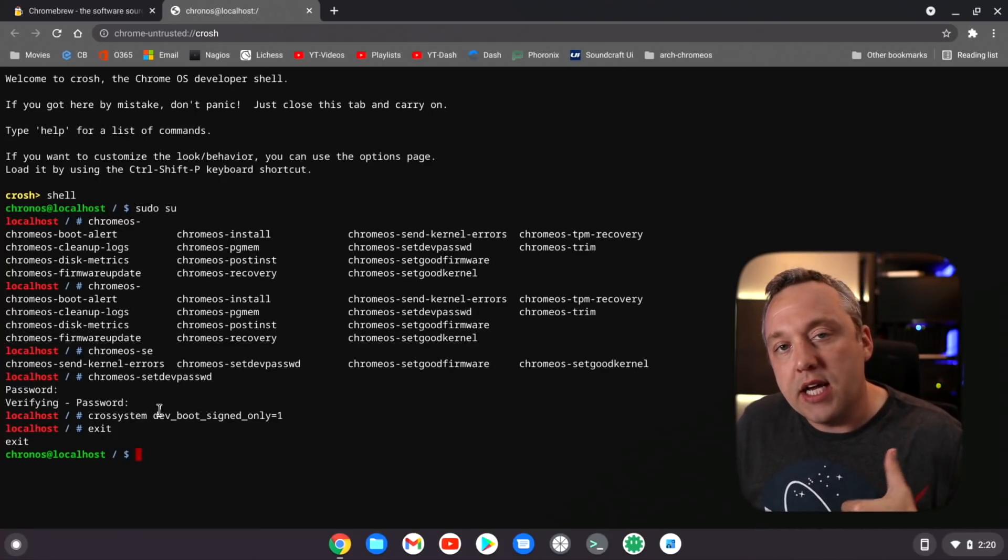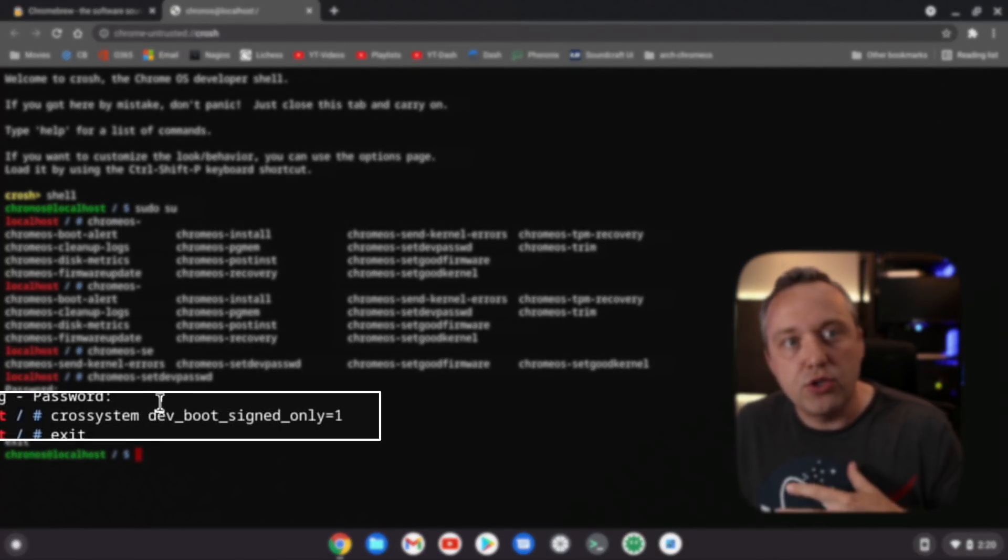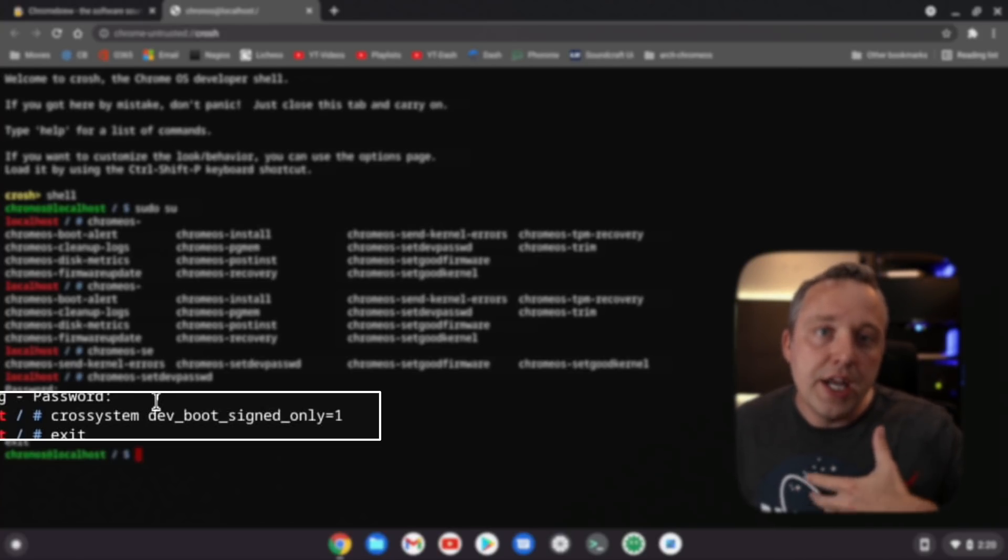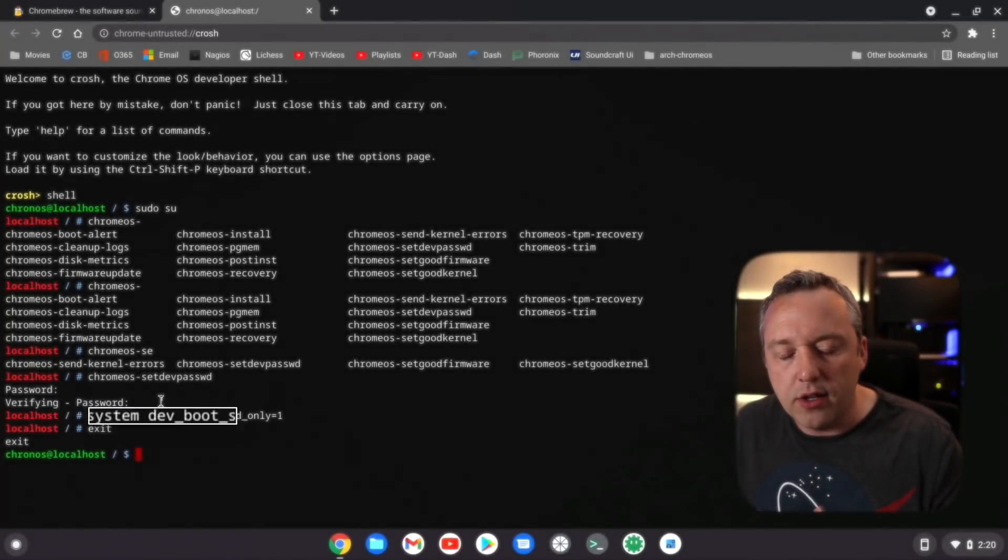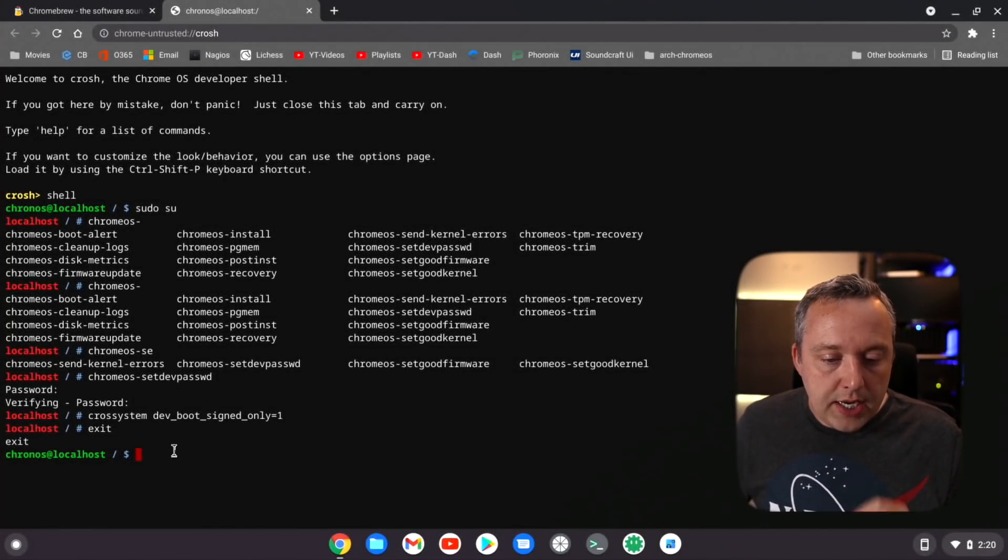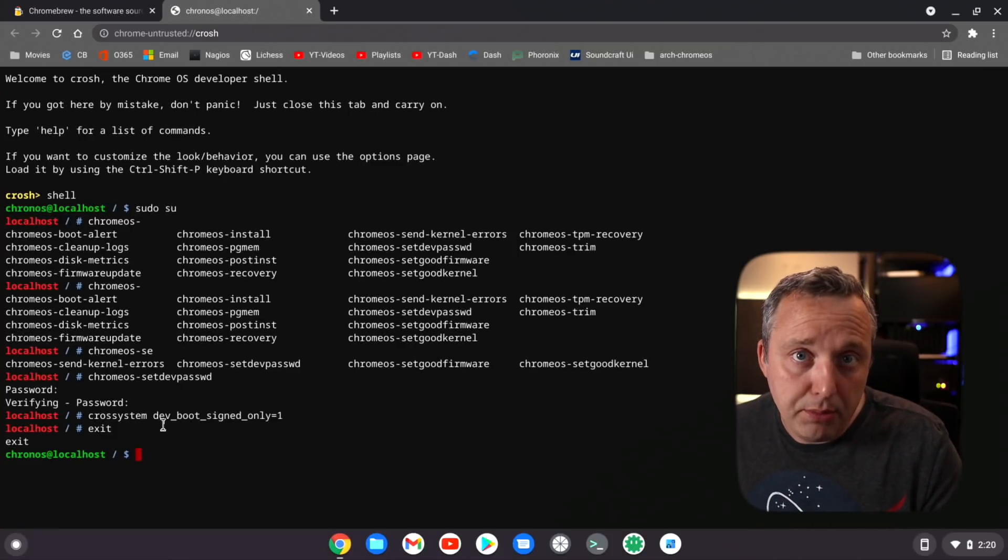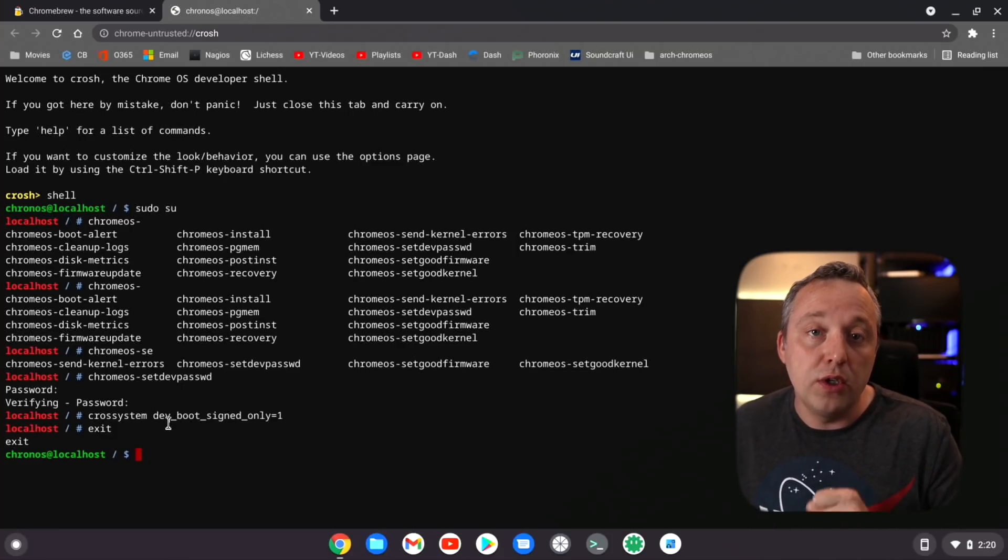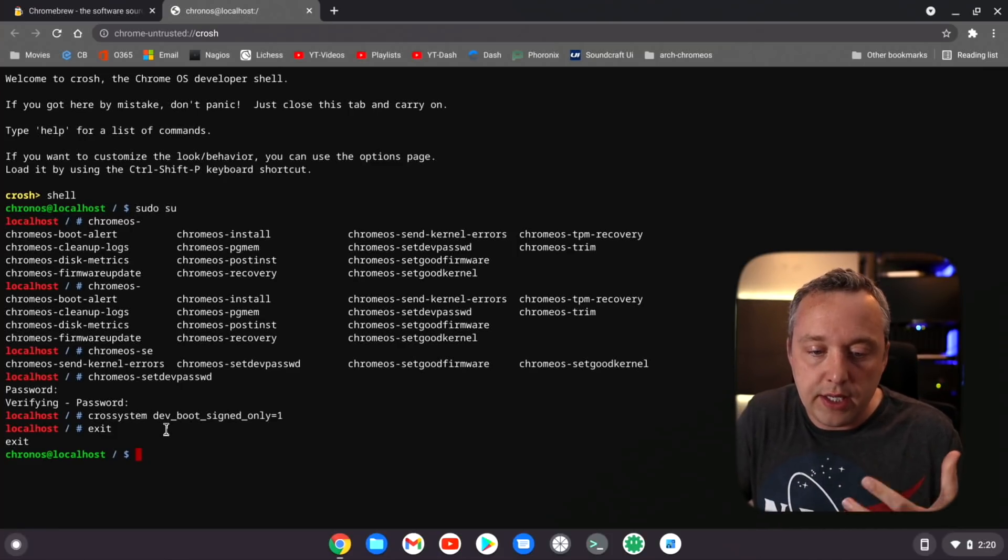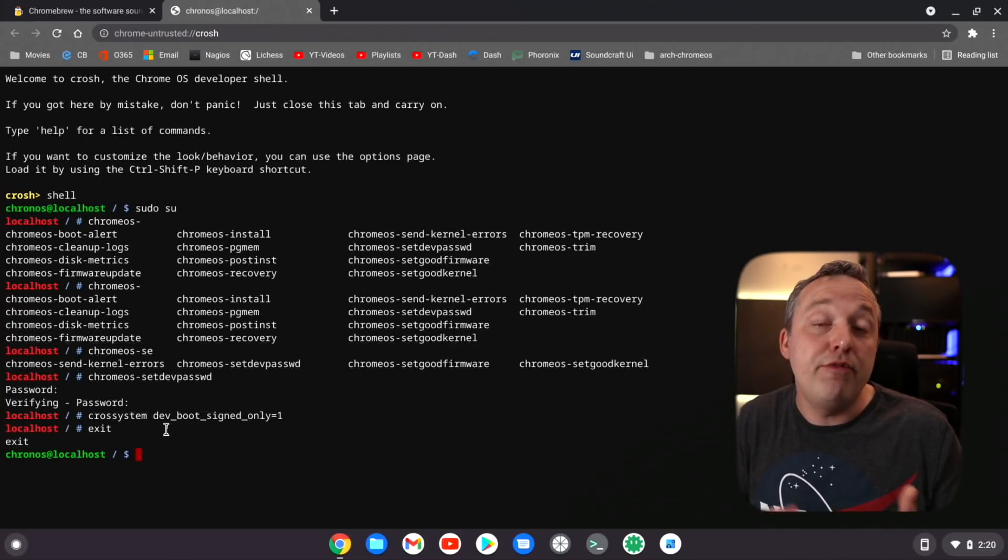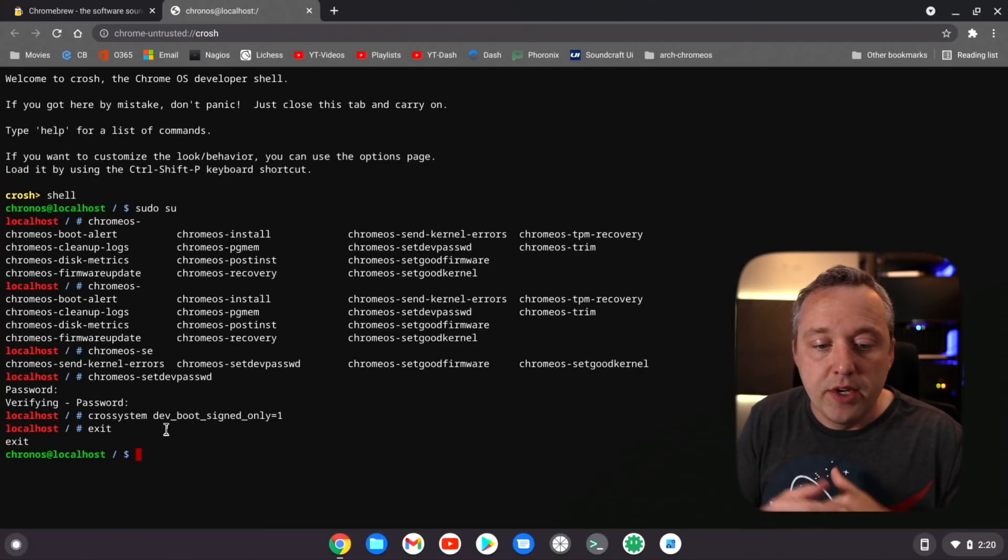Next up I did dev boot signed only. This makes sure that you can't just load some tool or another utility to reset a lot of stuff in this system. Now with that done, this is pretty secure. It's in development mode and we can install native desktop apps directly on here without going through the VM like I showed last time.